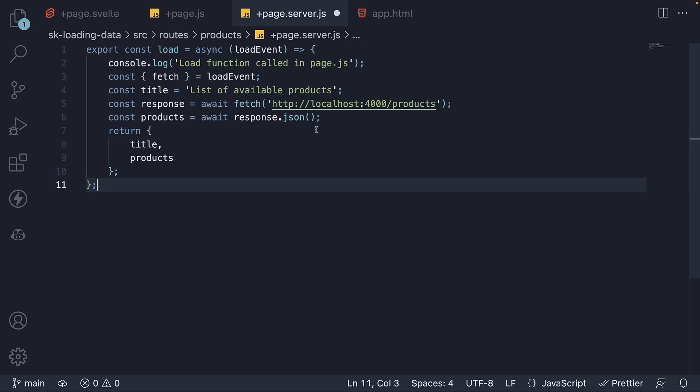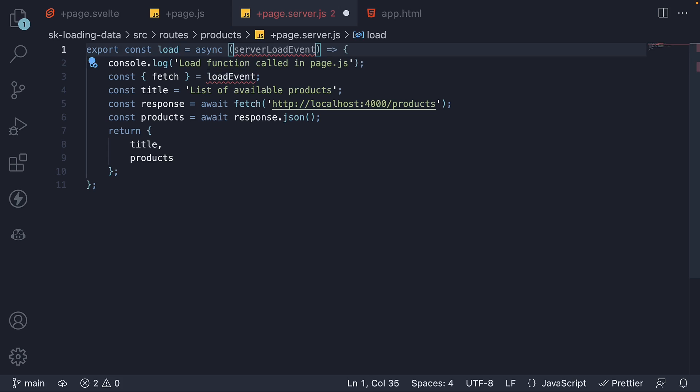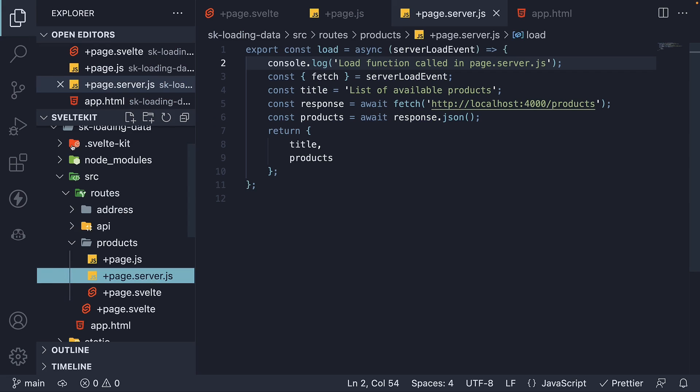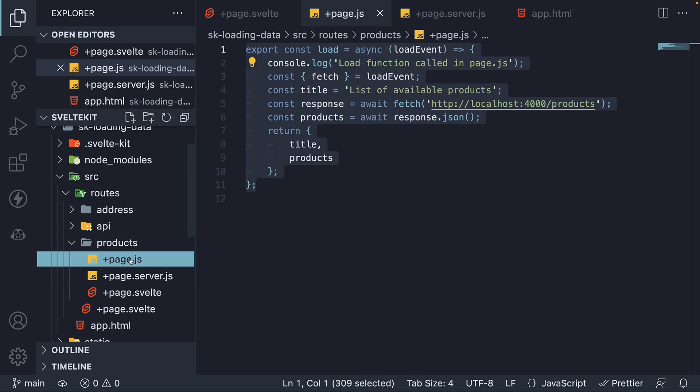There are two changes required. First, the argument passed to a server load function is different to the one passed to the universal load function. So let's call this server load event. Second, I will change the log statement to reflect page.server.js. And to avoid any confusion, I will delete the plus page.js file which contains our universal load function.